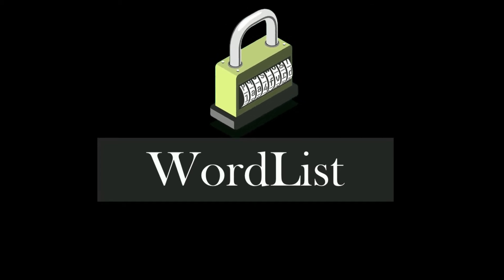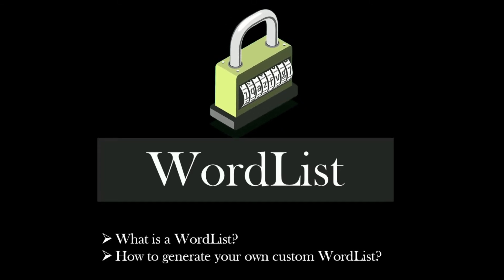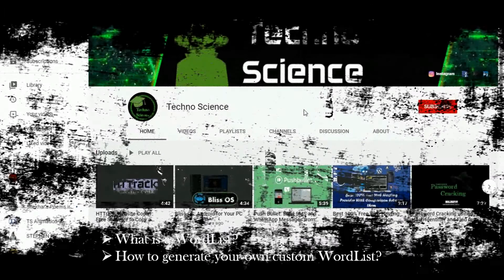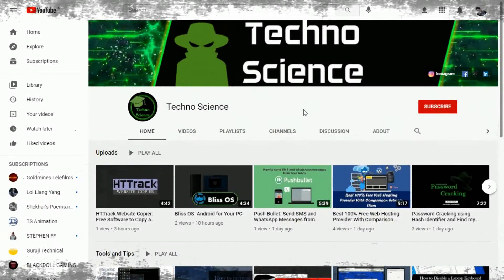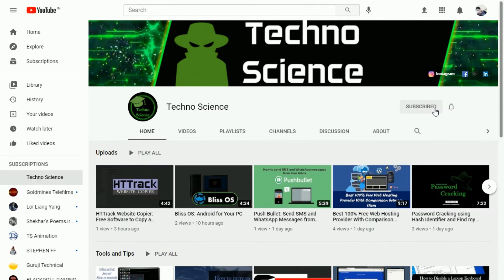Hello everyone, welcome you all to my channel. In this video we are going to learn about wordlist, and also we talk about how to generate your own custom wordlist.